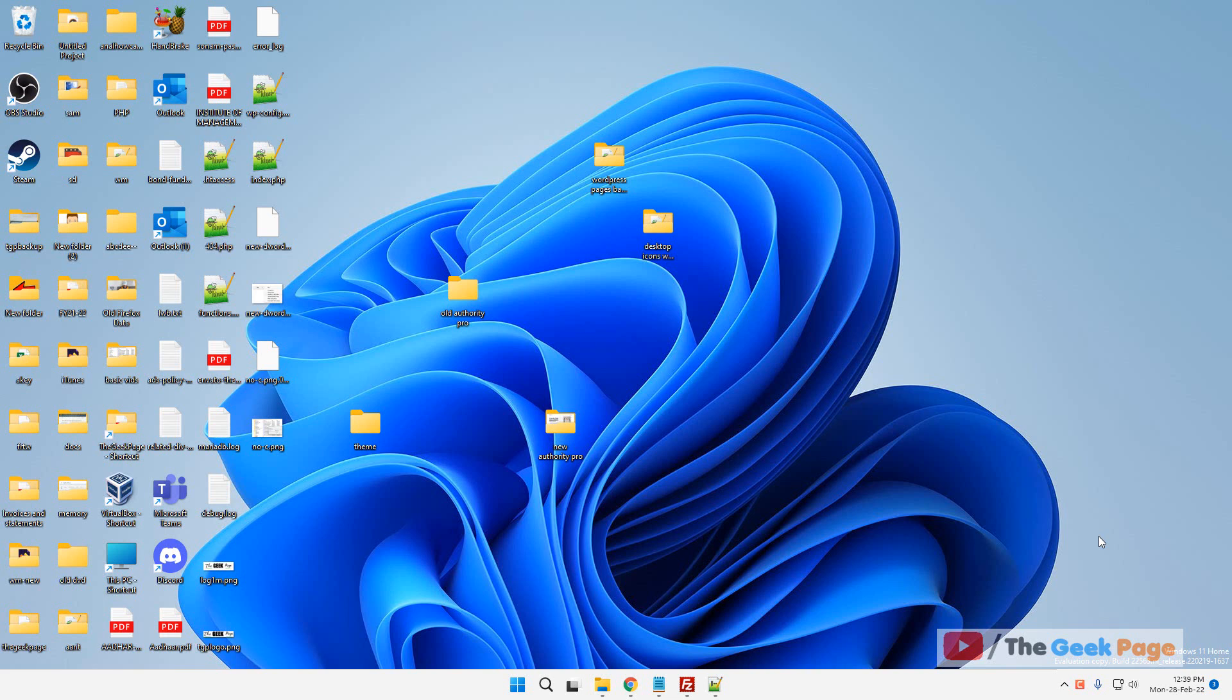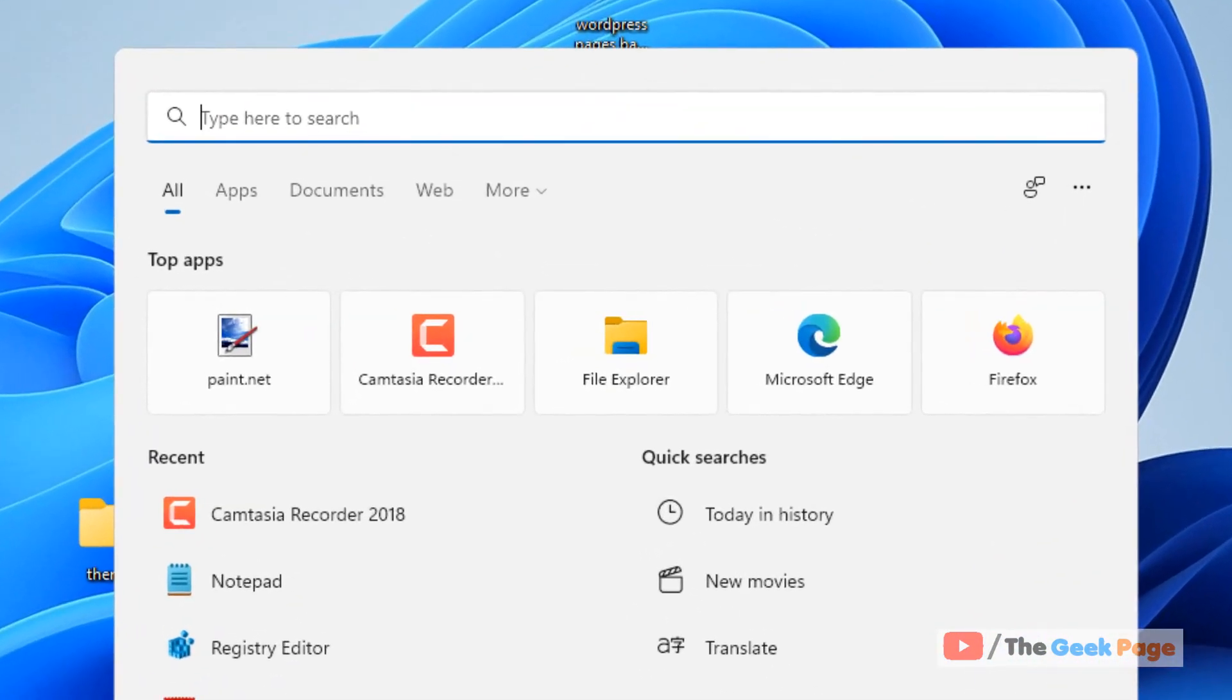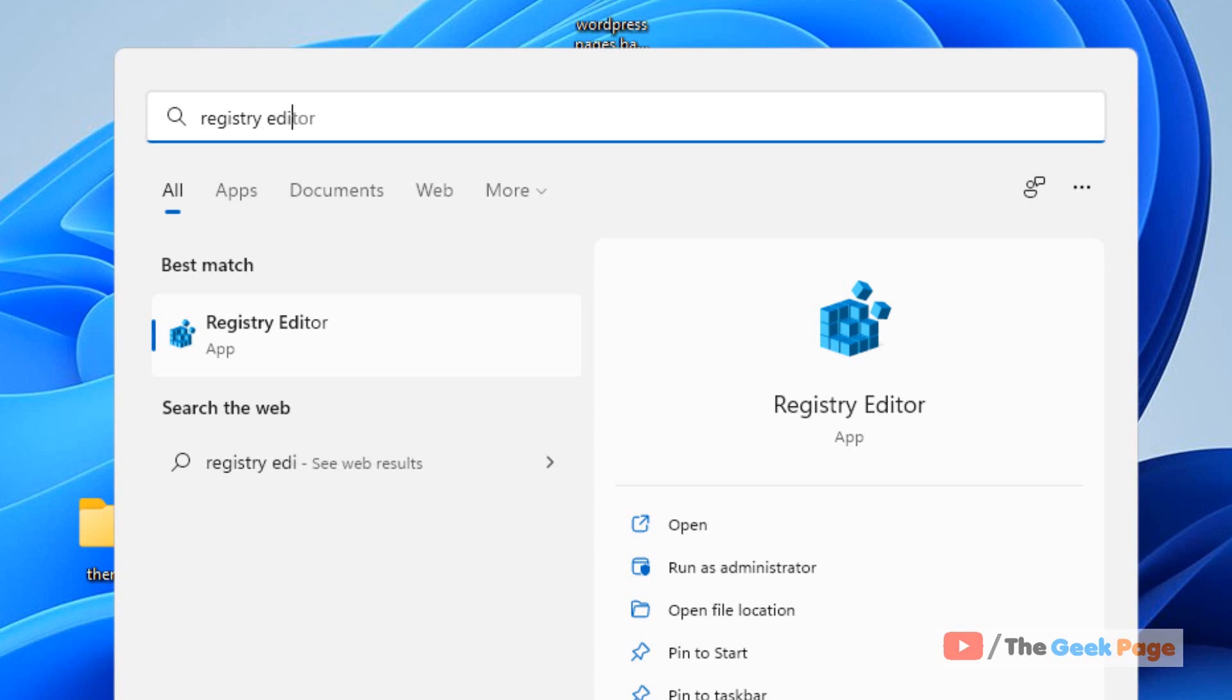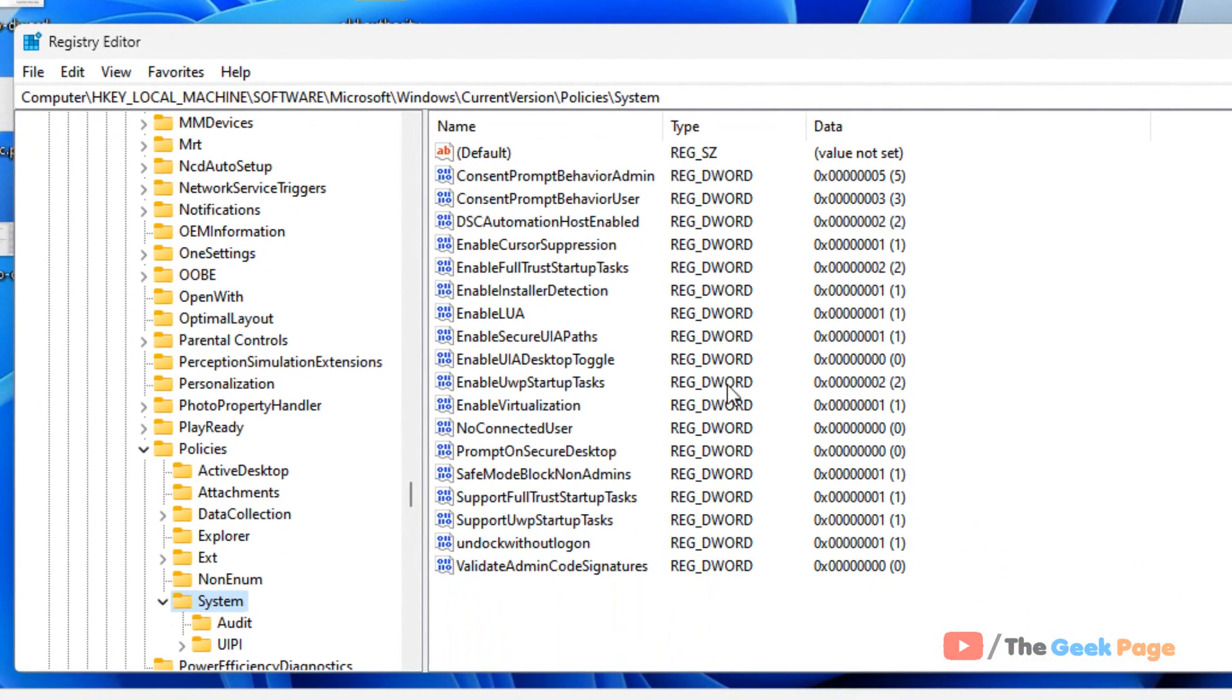Hi guys, if you want to disable Microsoft account in Windows 11 computer, here is what you can do. Just search for Registry Editor and click on Registry Editor to open it.